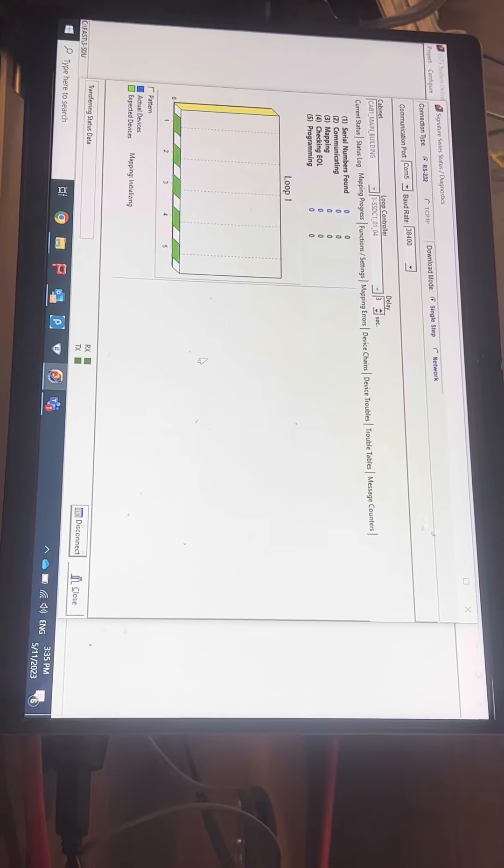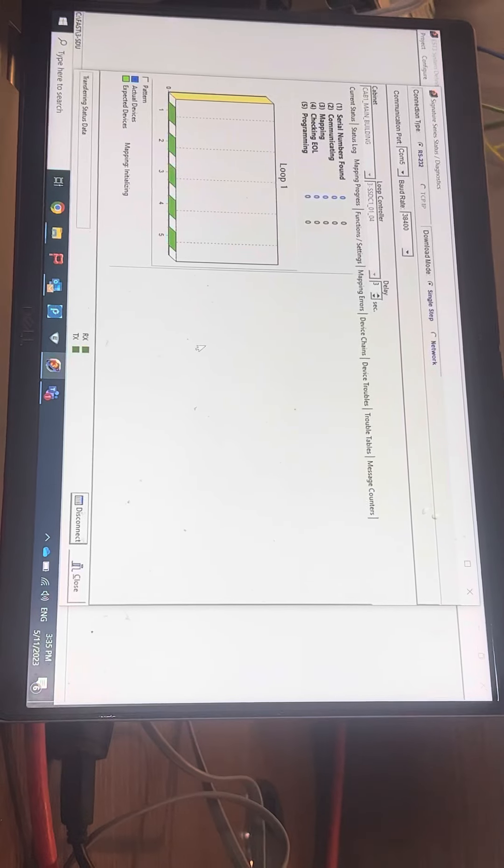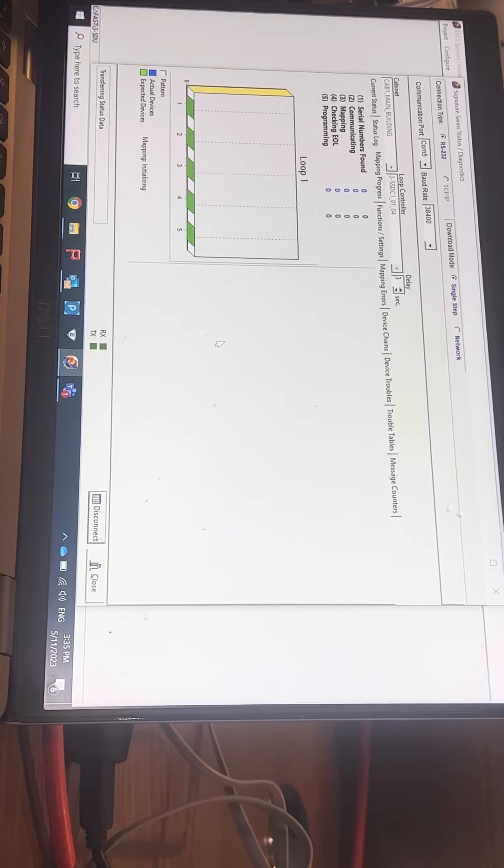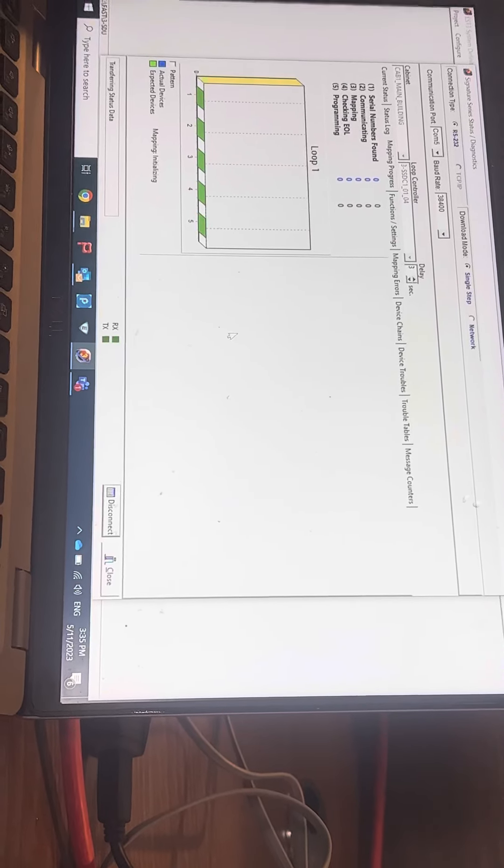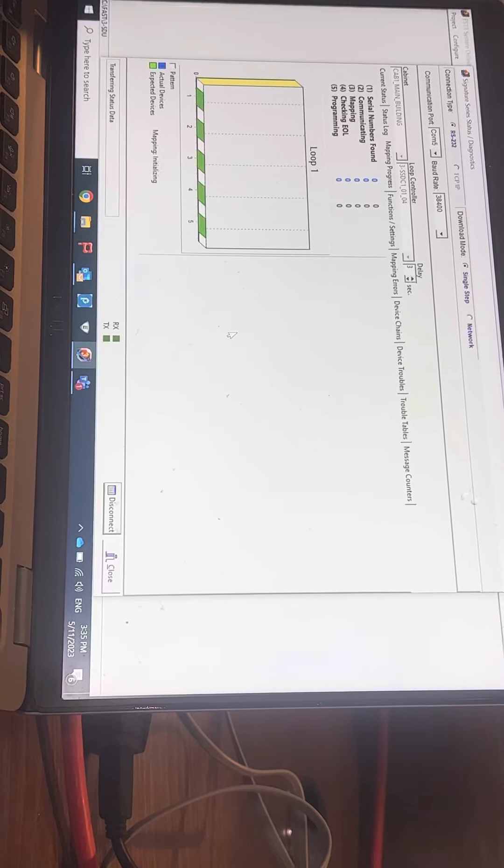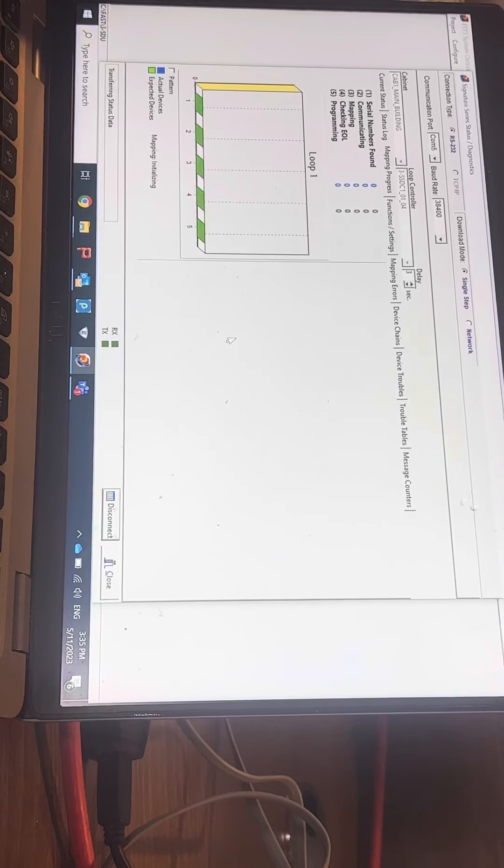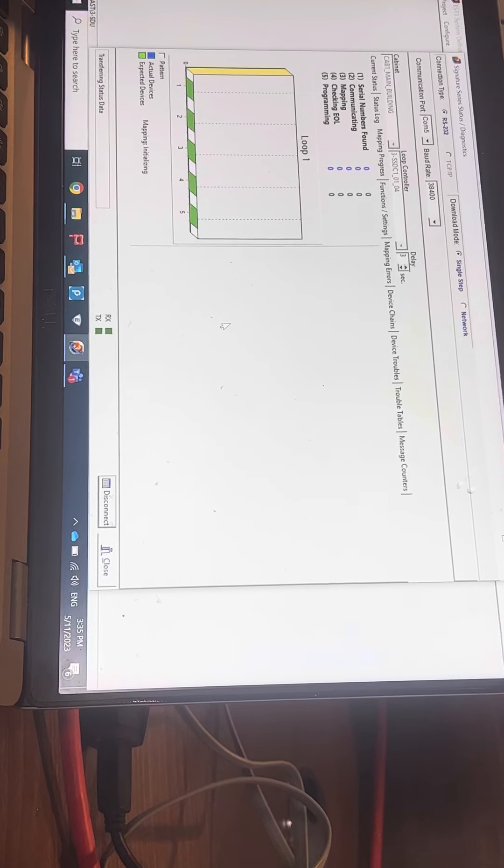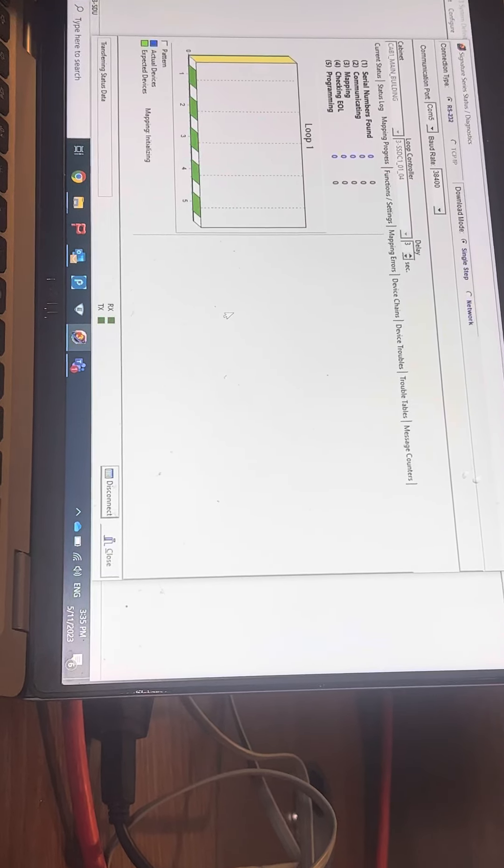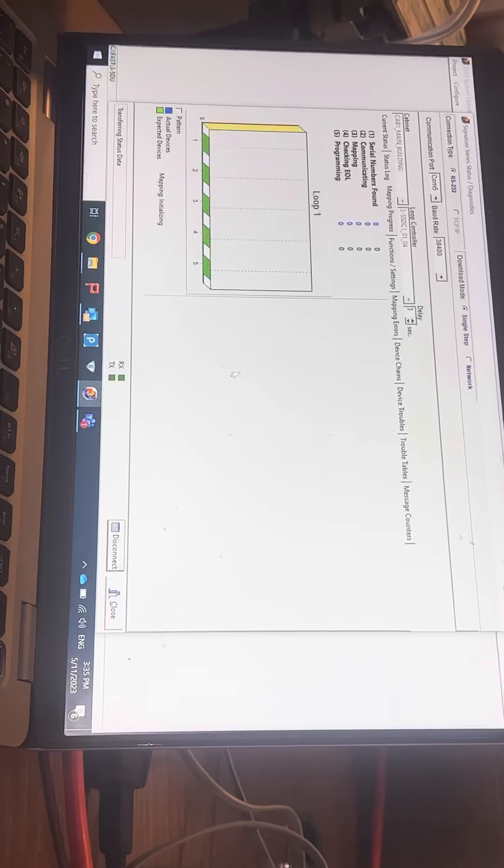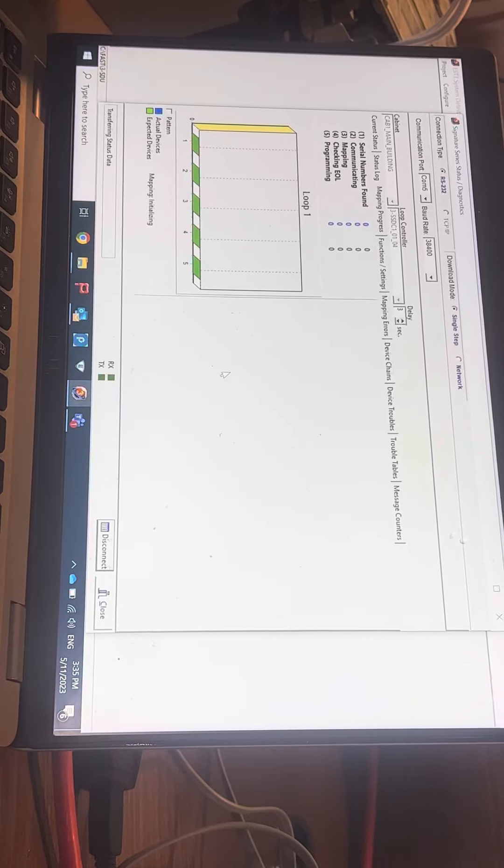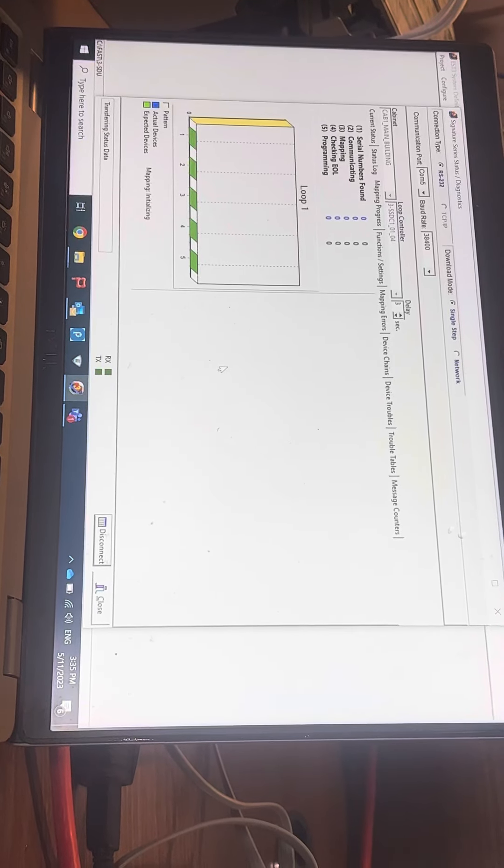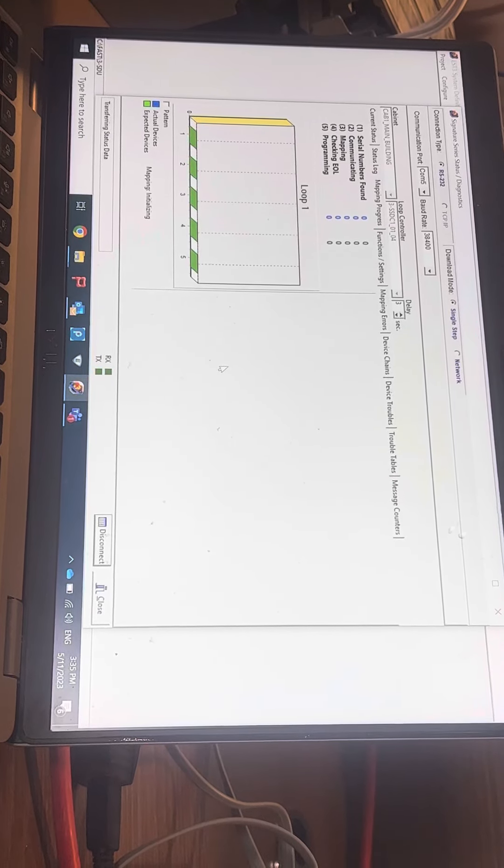I finished downloading the loop card to the panel with the serial number. Again, it will take time because they make reconstruction of the database. When I download, remember they make database reconstruction again.